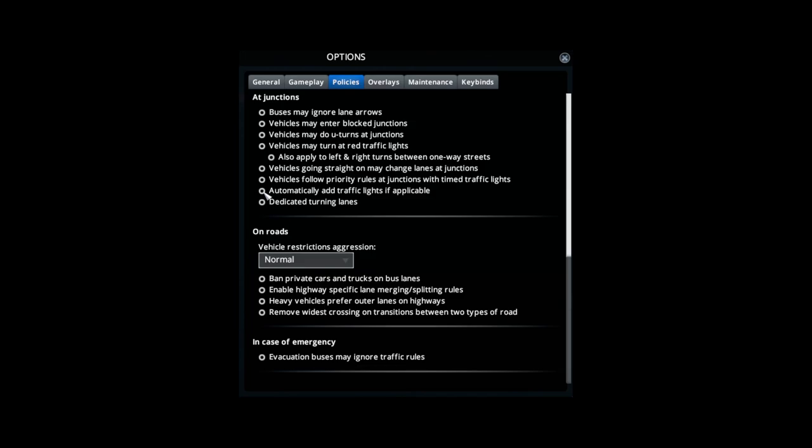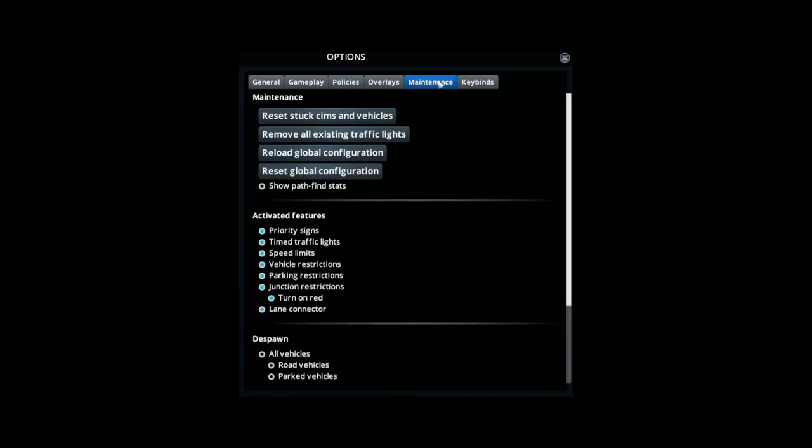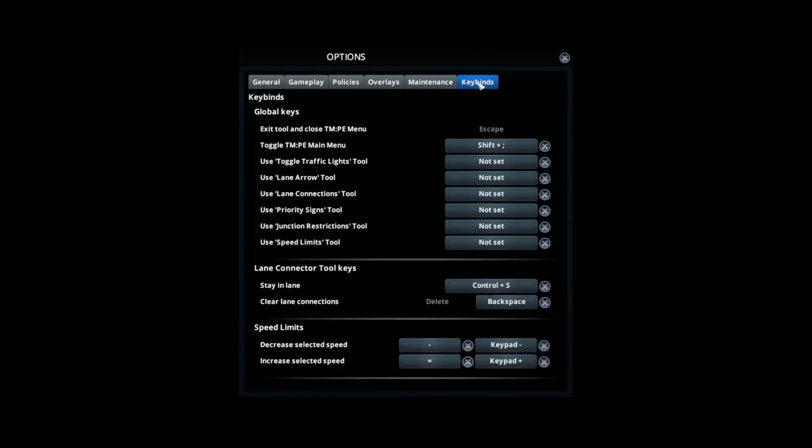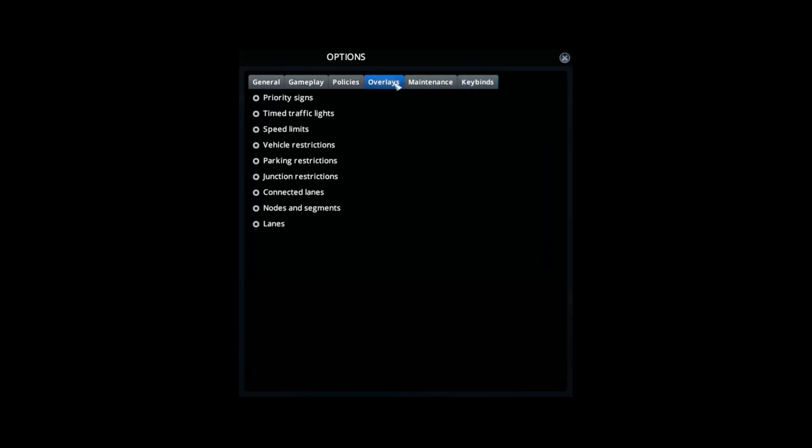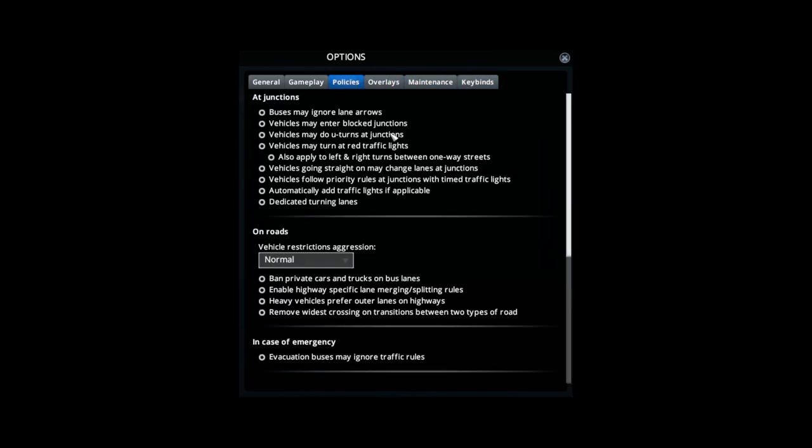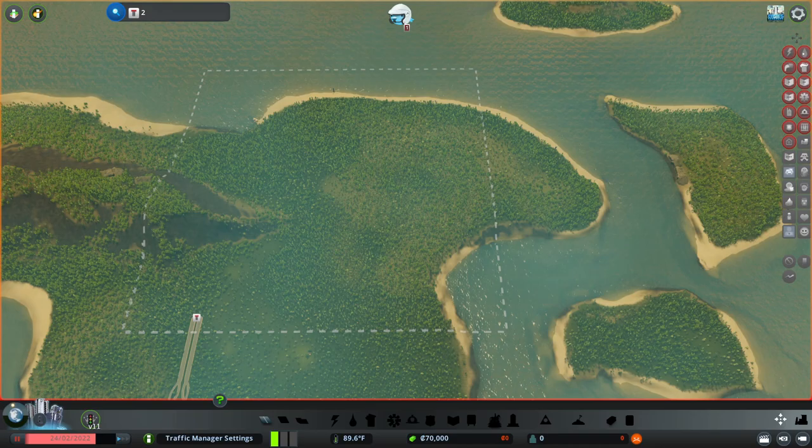In overlays, maintenance, and key binds, you can leave those all as defaults.